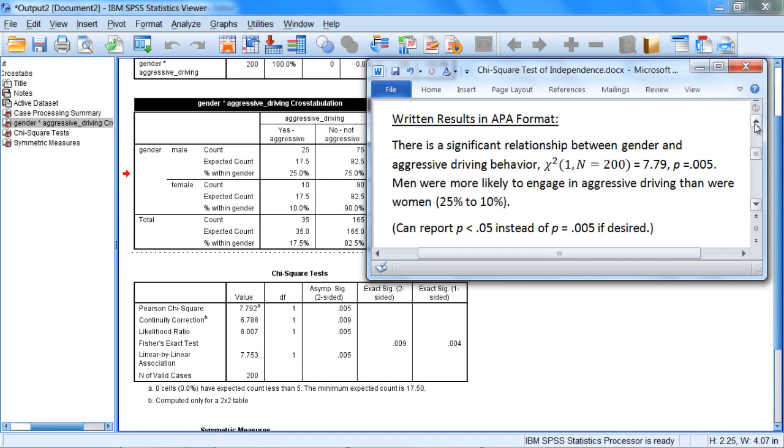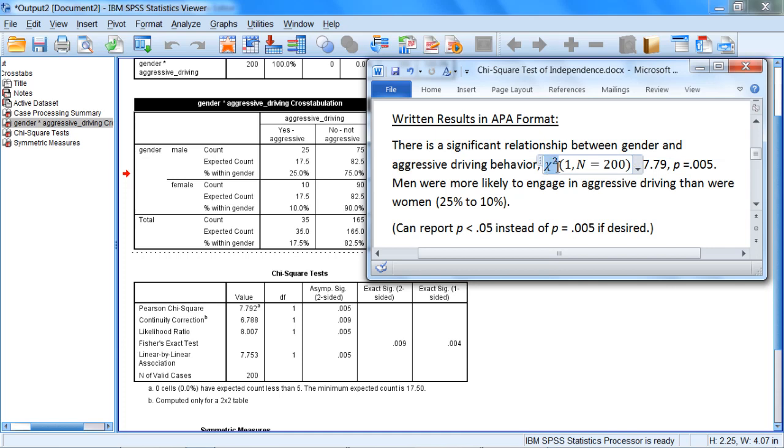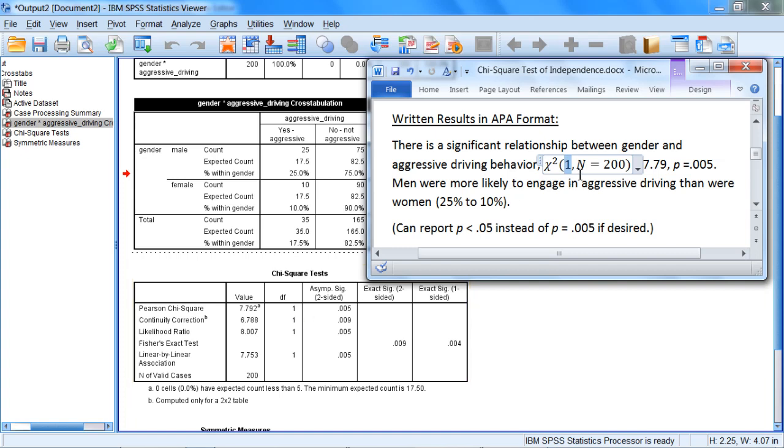So summarizing our study results, we could say the following. There is a significant relationship between gender and aggressive driving behavior. And then next we have our chi-square, and we have a one reported, and the one corresponds to the degrees of freedom. And then next, in parentheses using APA format, we put in the sample size.